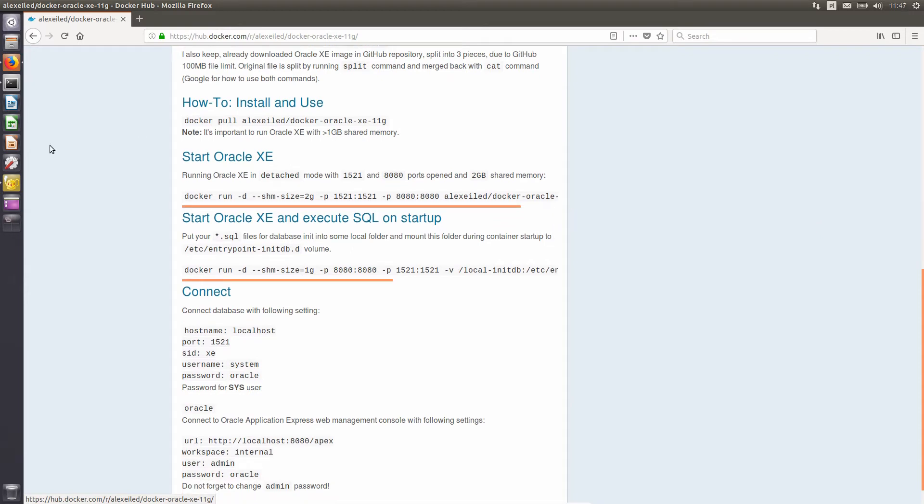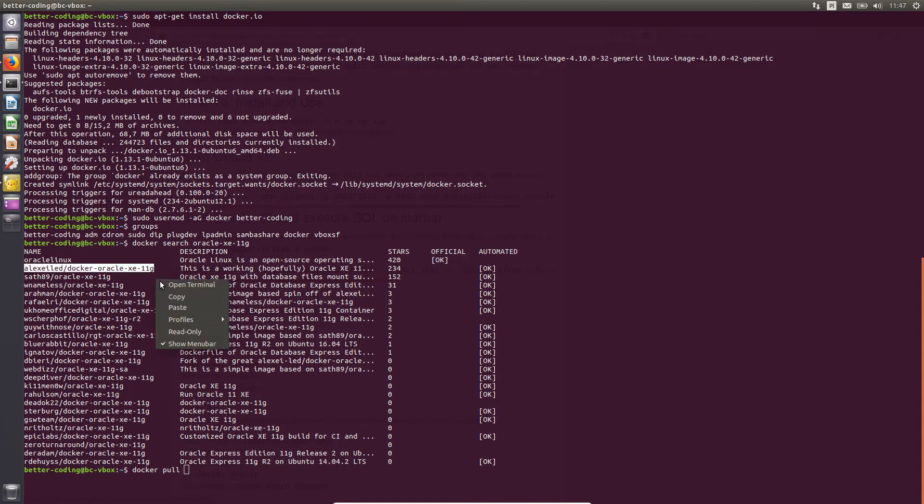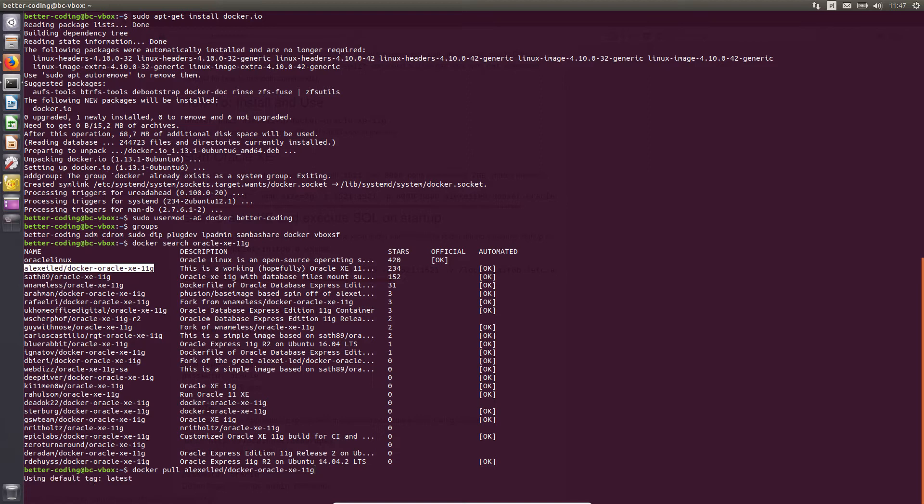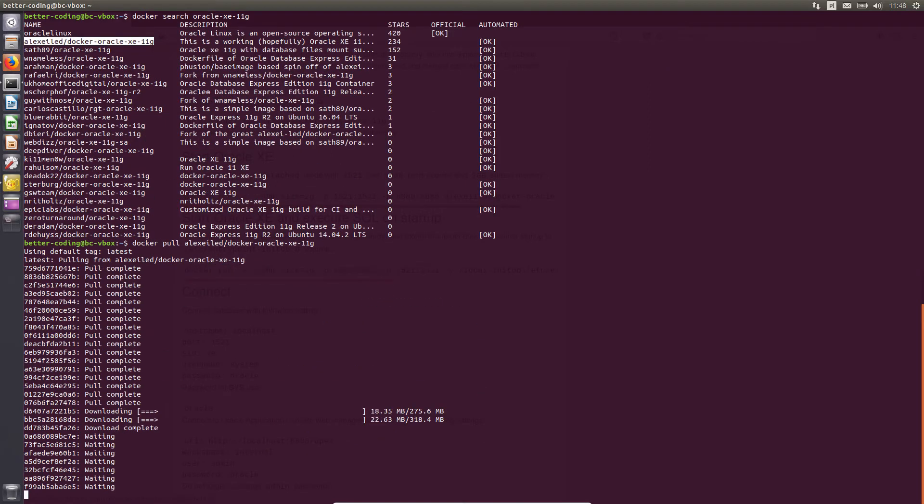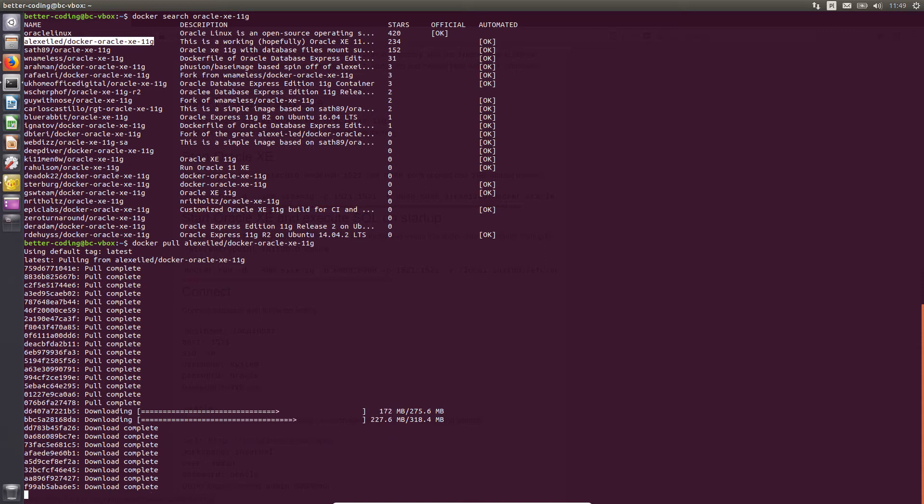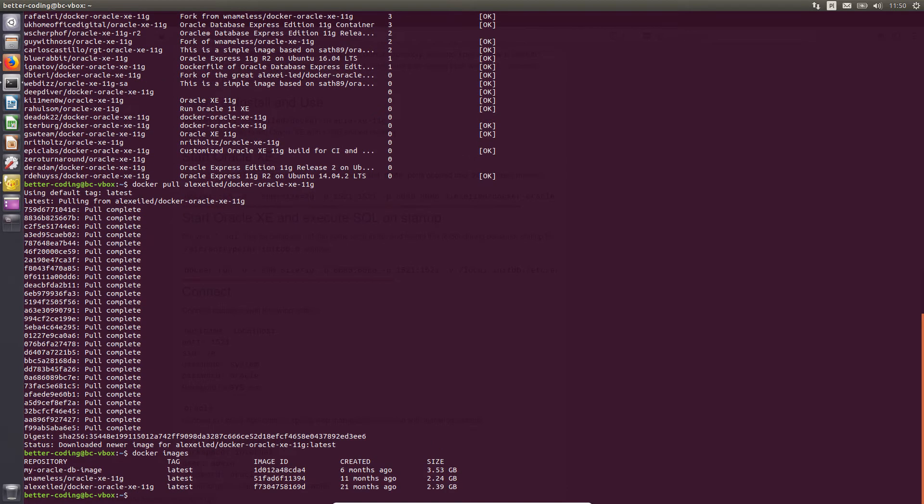So let's pull the chosen image. The download may take a few minutes because the image weighs over 2GB. By typing docker images you can check what images you already have.